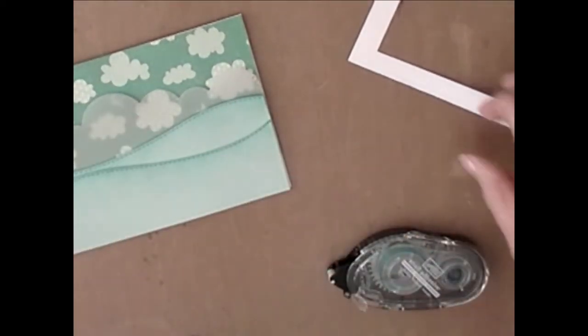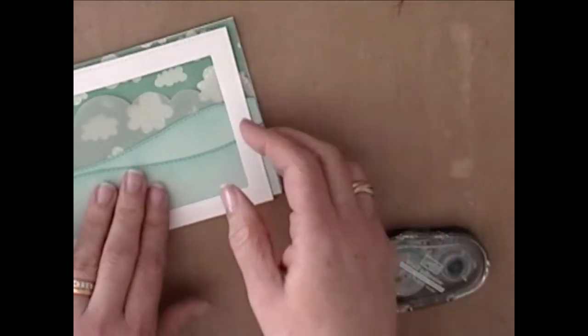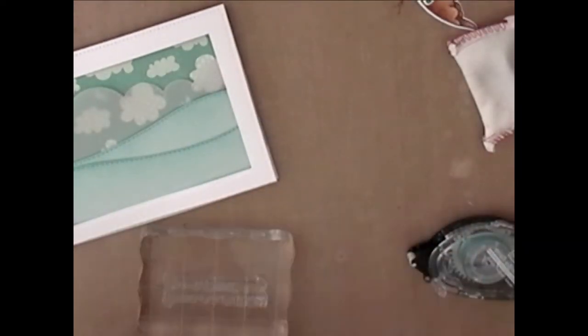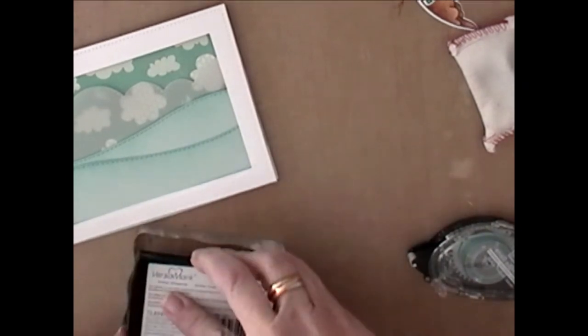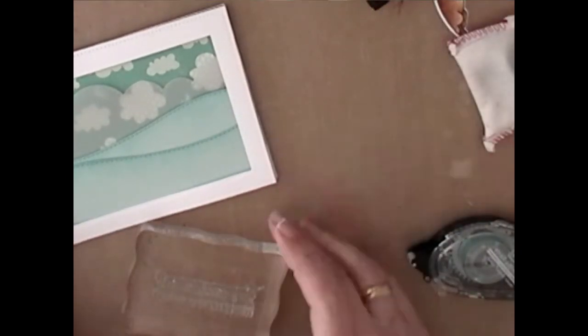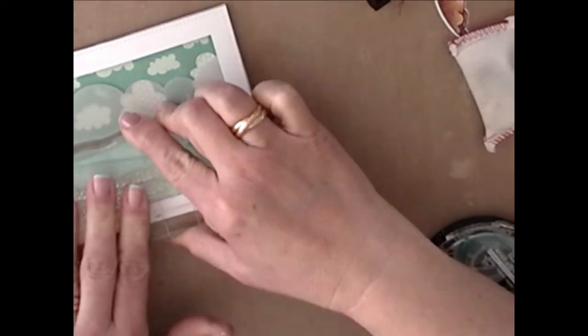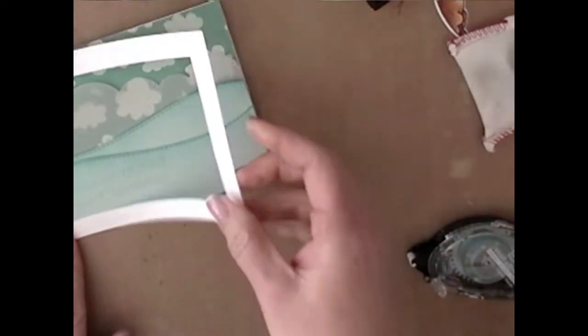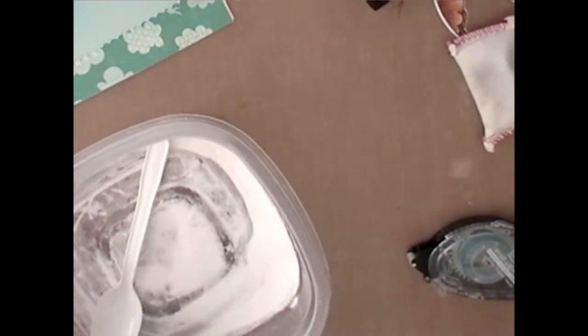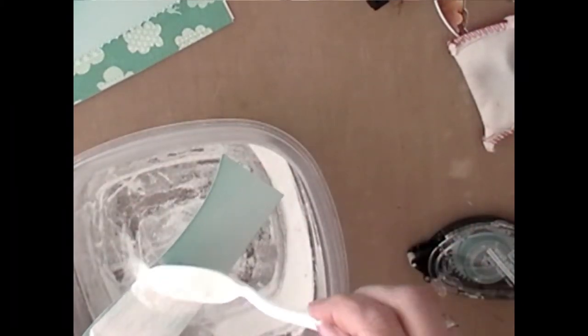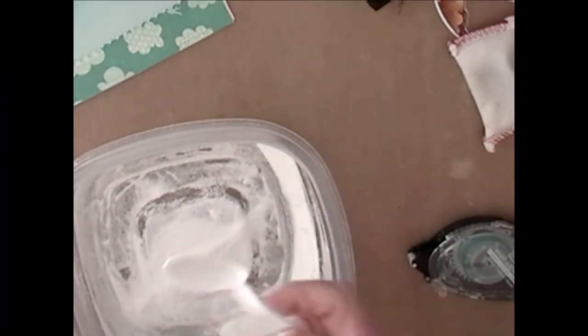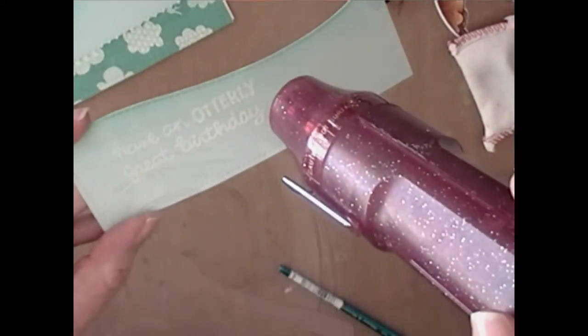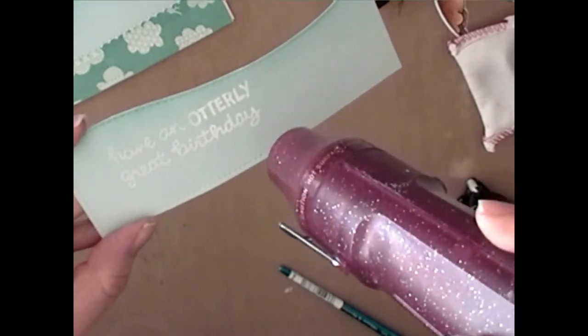So I put a little bit of adhesive there just to hold that second layer of water. And now I'm using my embossing buddy, running it over. I'm putting the frame back on because I'm going to be stamping my sentiment with VersaMark. But I want to make sure it's placed exactly where I want it. Now I can just lift that up. I'm going to use my white embossing powder on that.